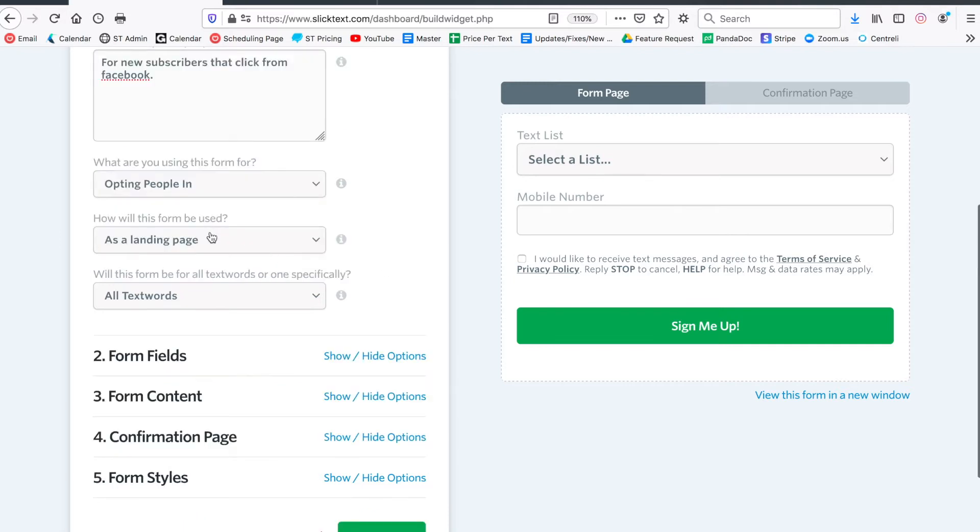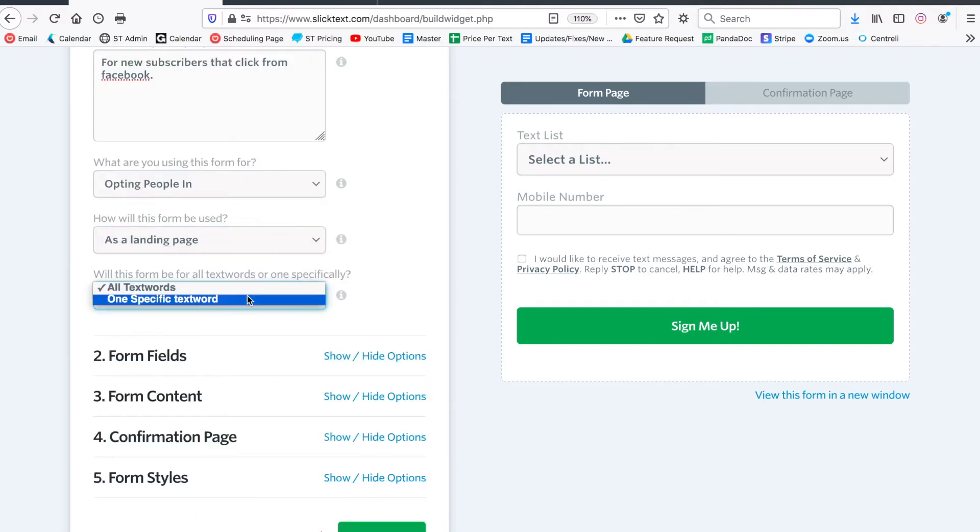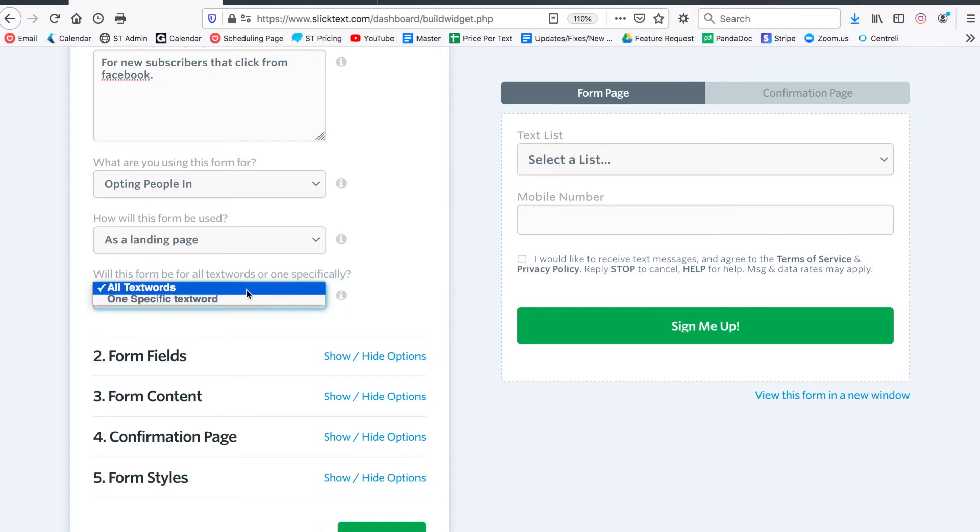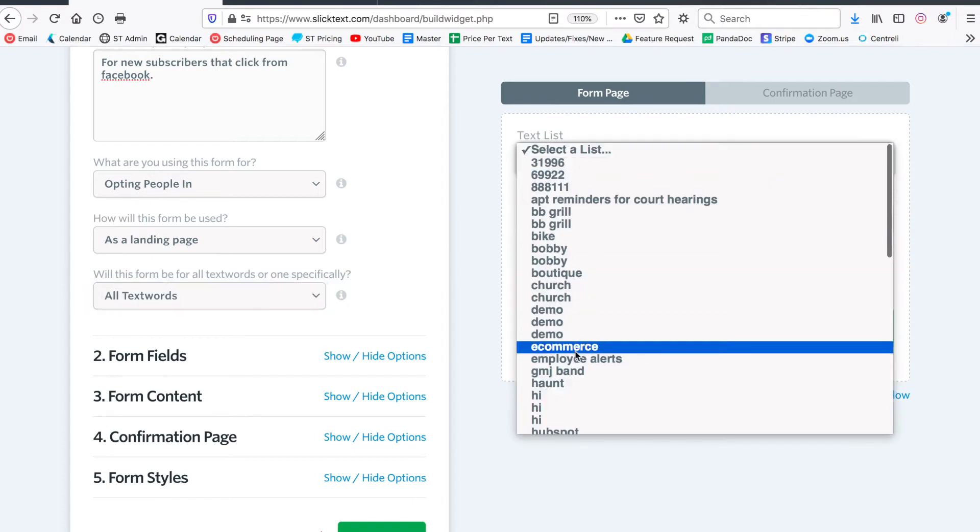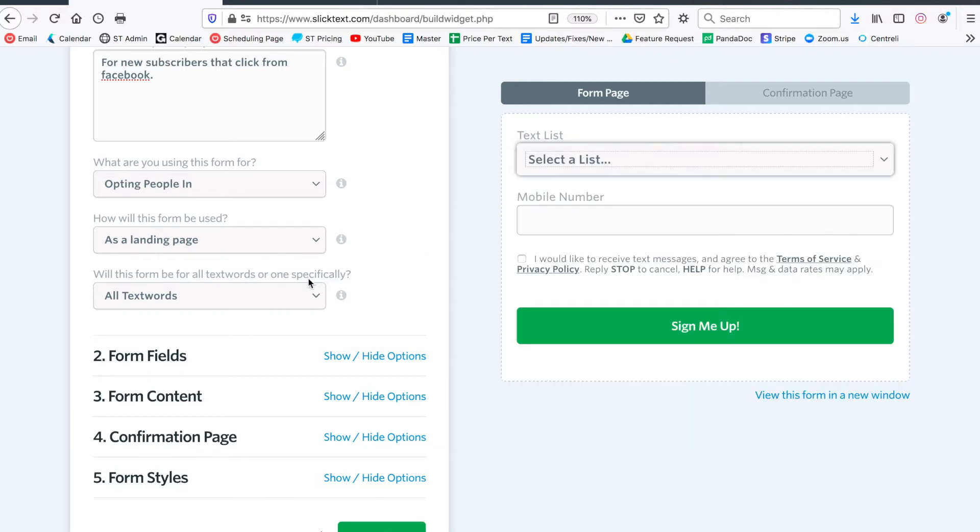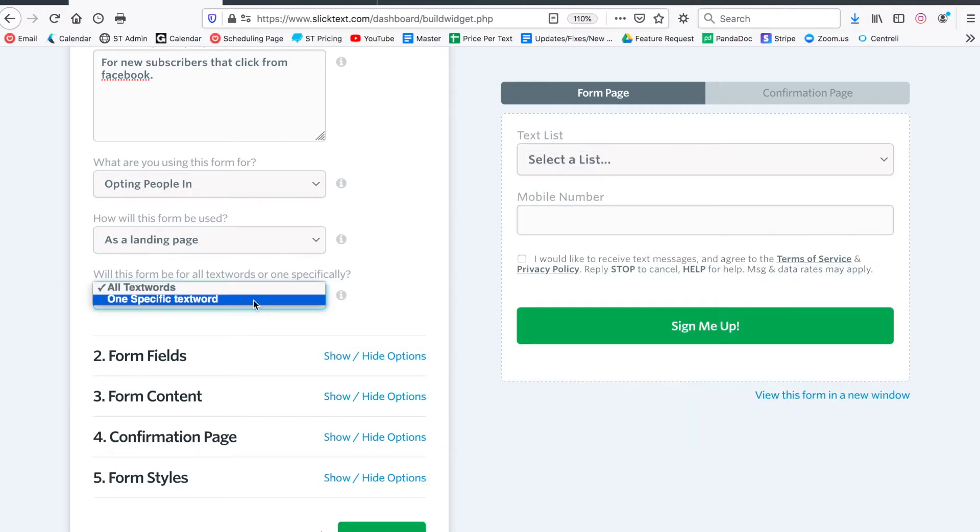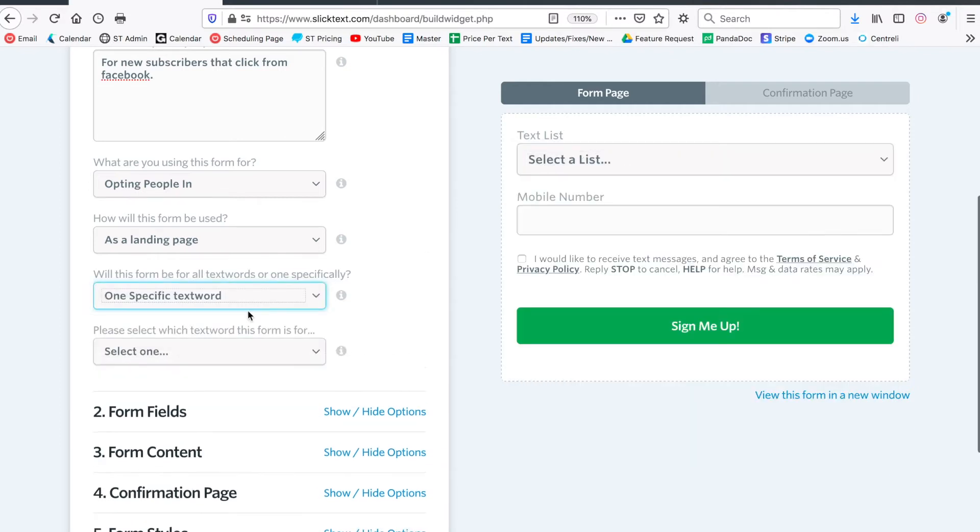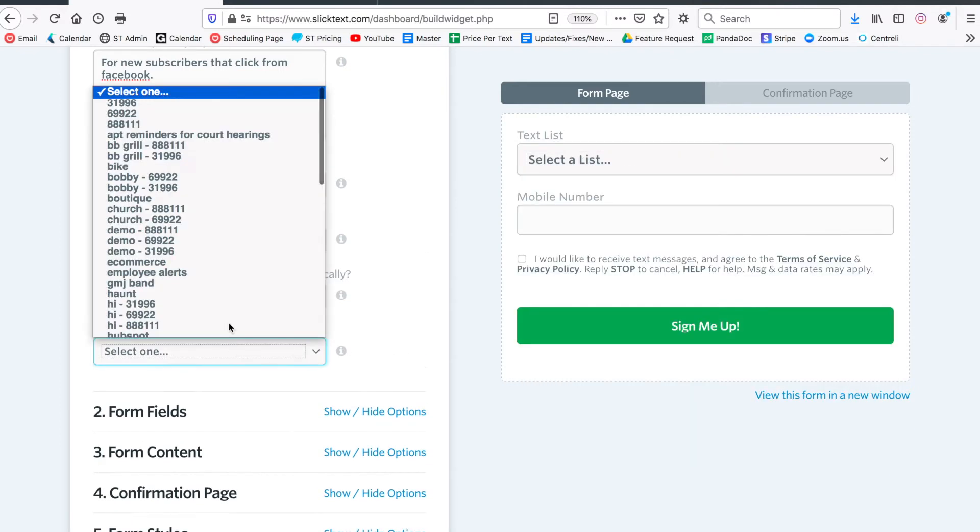So how will this be used? We're going to do a landing page and we want to specify the text word. I only want these people to opt into one list; however, you can make a form that allows them to select whichever list they want to join. This one's just going to be for a single one and then we'll select my BBQ grill list.